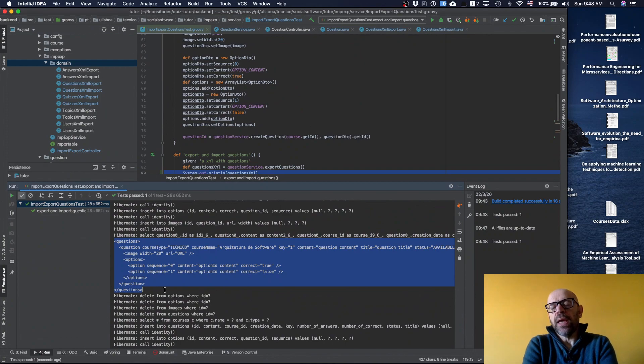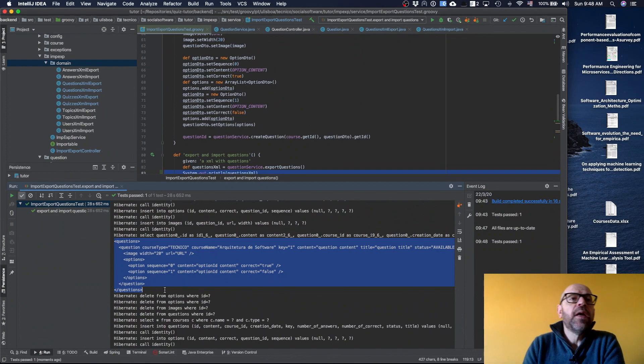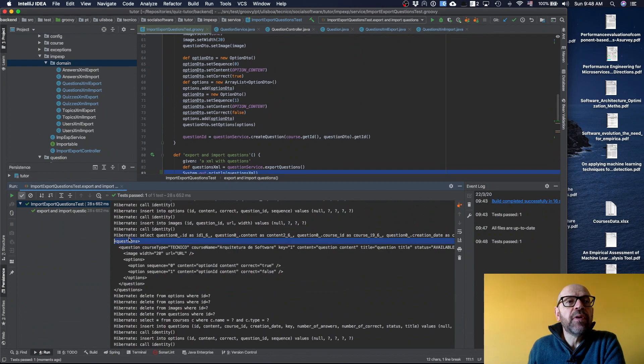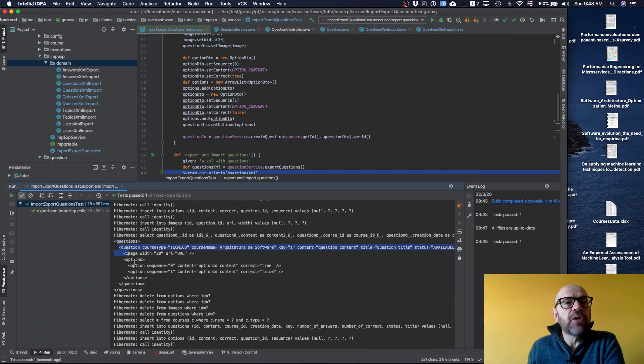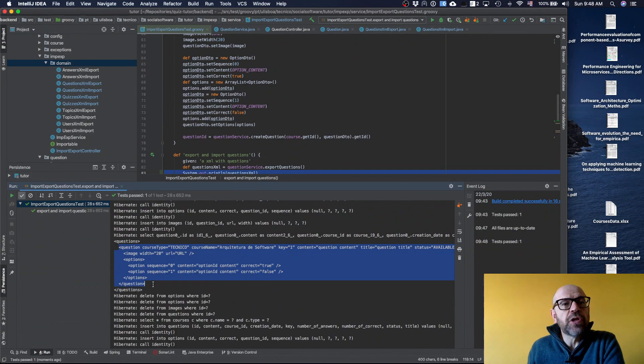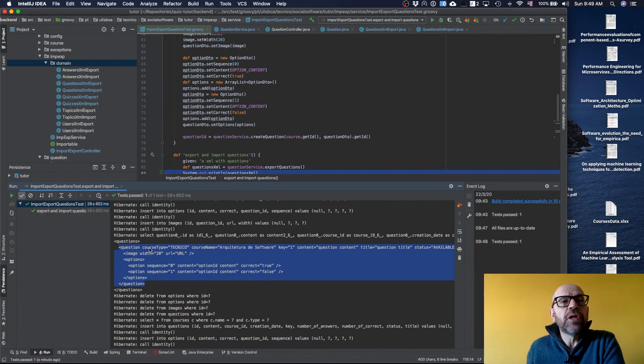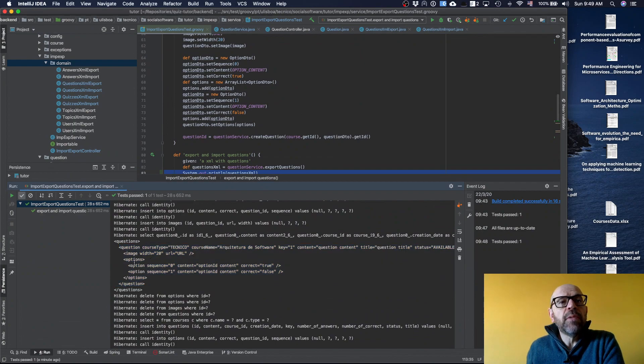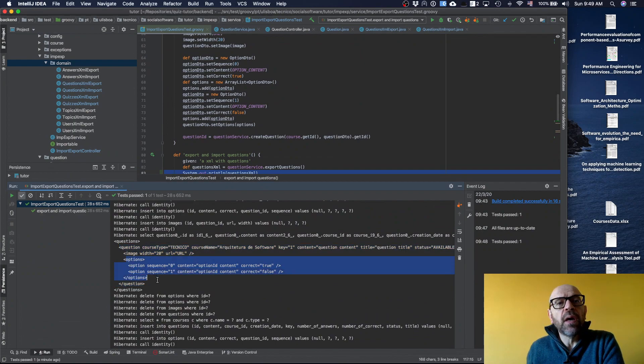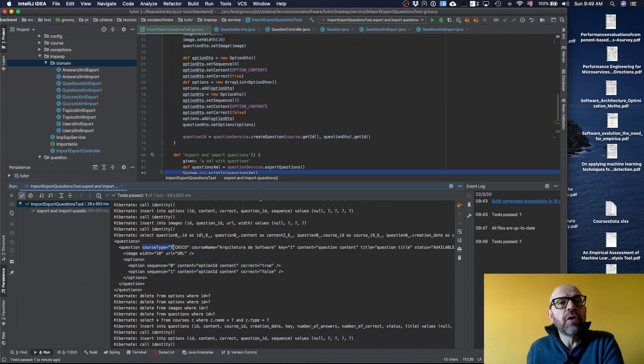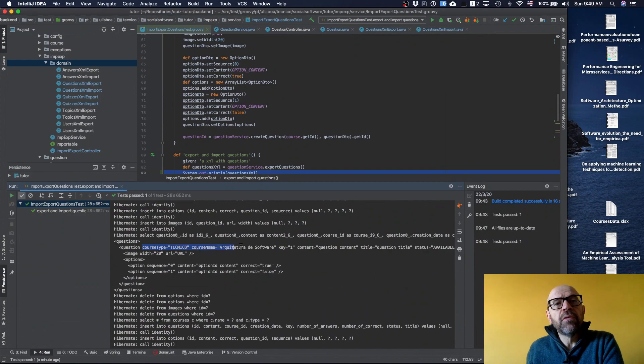I check that it's there. We have questions here, then each question - for the test it's a single one - and I have the information about the question, the image, and the options. I'm only considering here two options, and you have the course type, technical course name, architecture software.